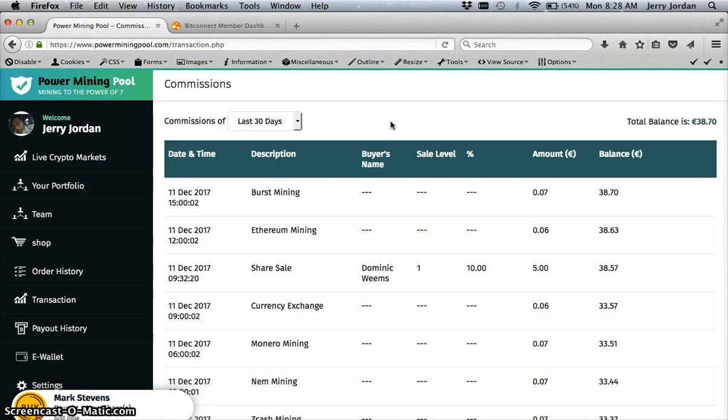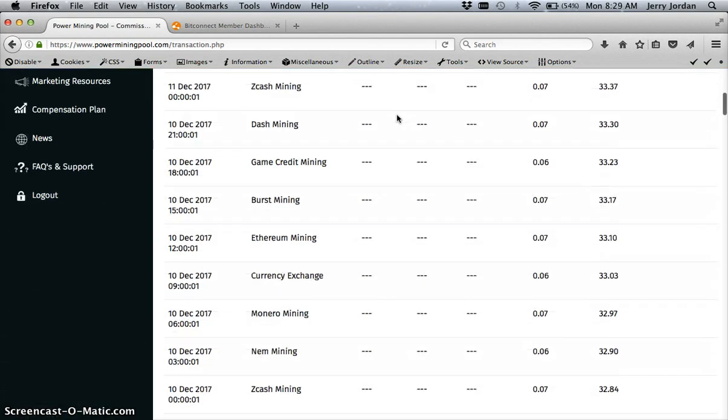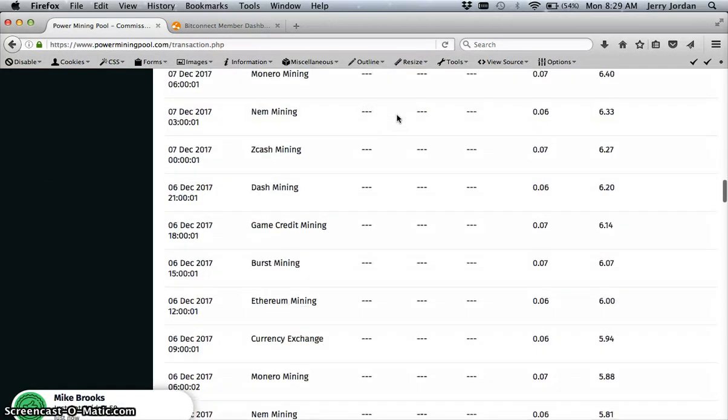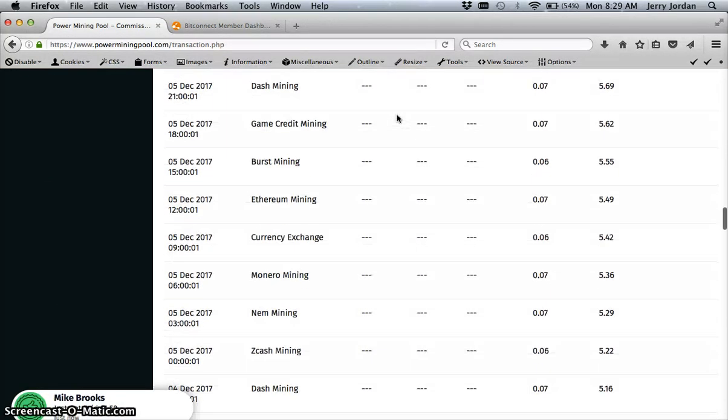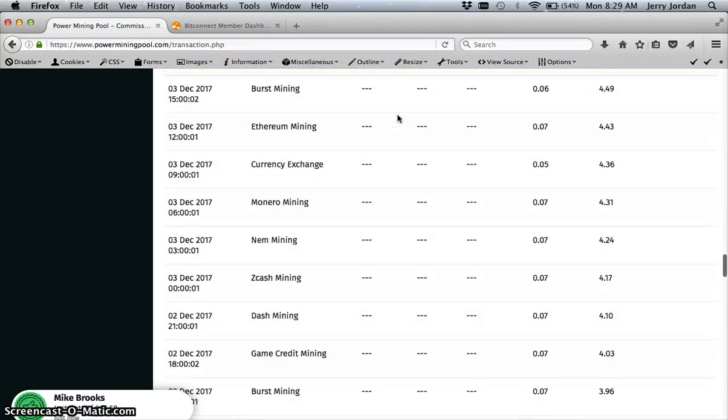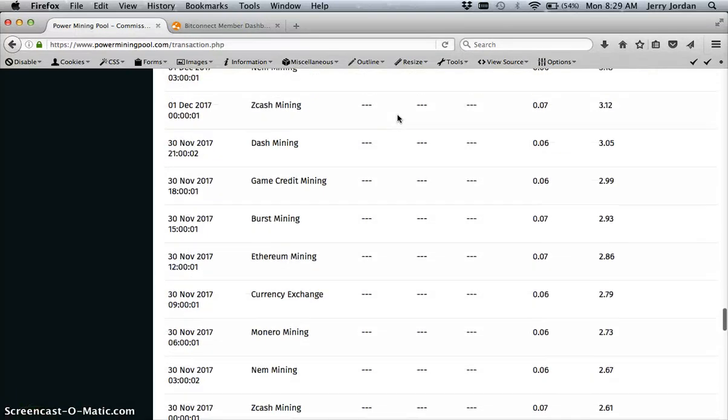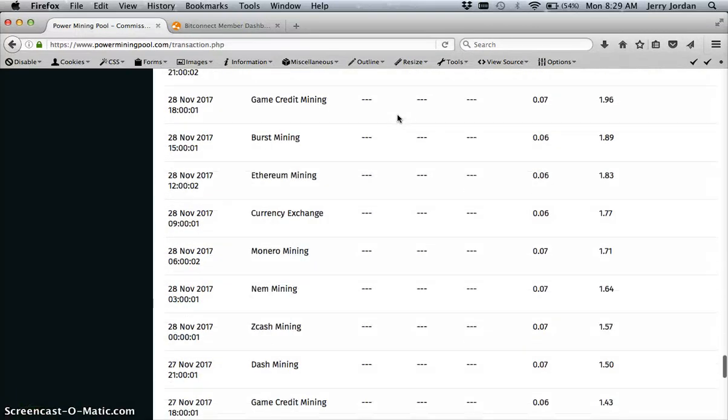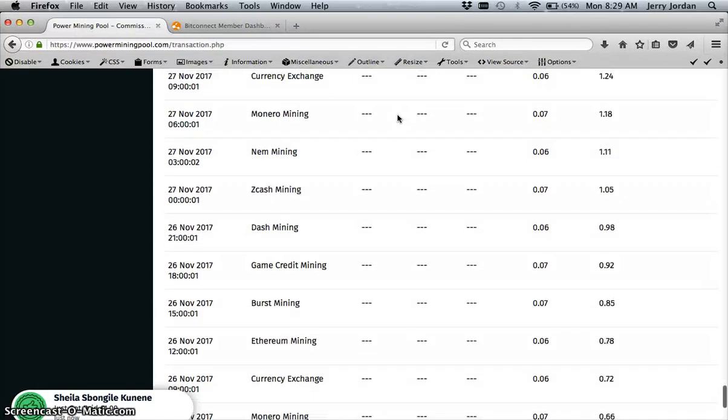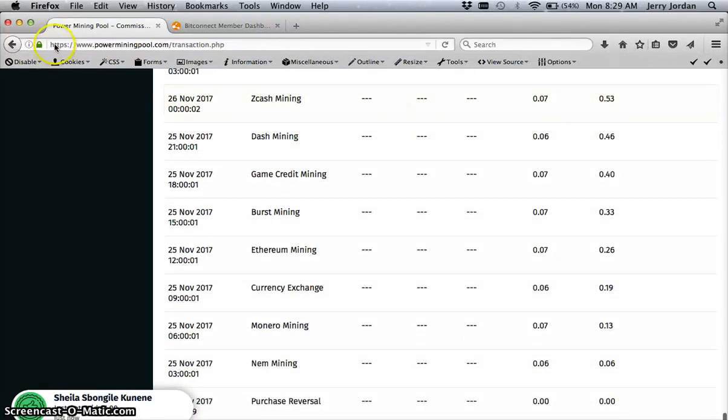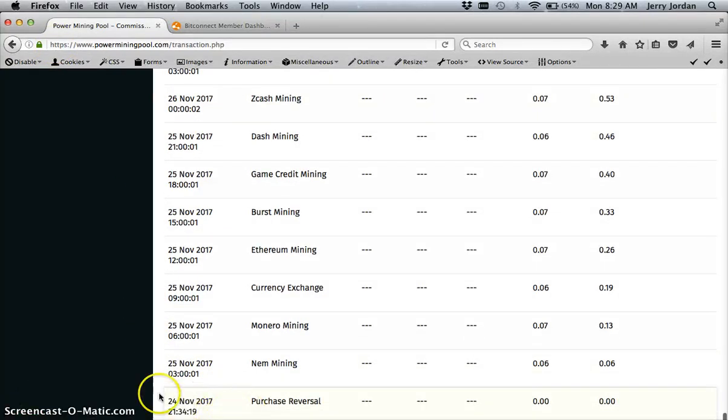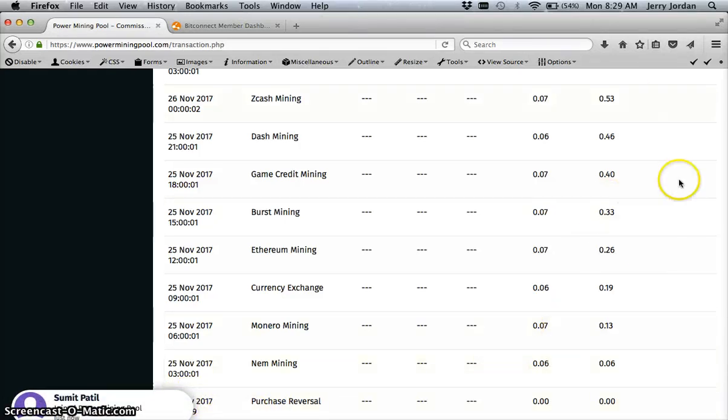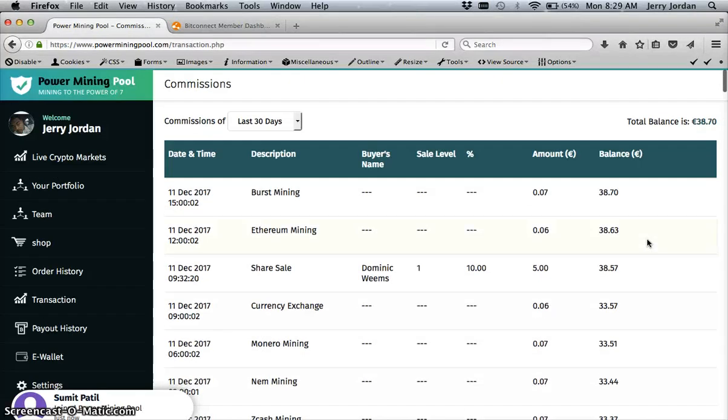I'm going to use the money within this program to make more money off of it. This is my transaction history showing everything that I've gotten paid in Power Mining Pool. You're paid every three hours within eight income streams because it mines eight different cryptocurrencies. I started on November 24th late at night and that's my first payment, and it just keeps going every three hours.